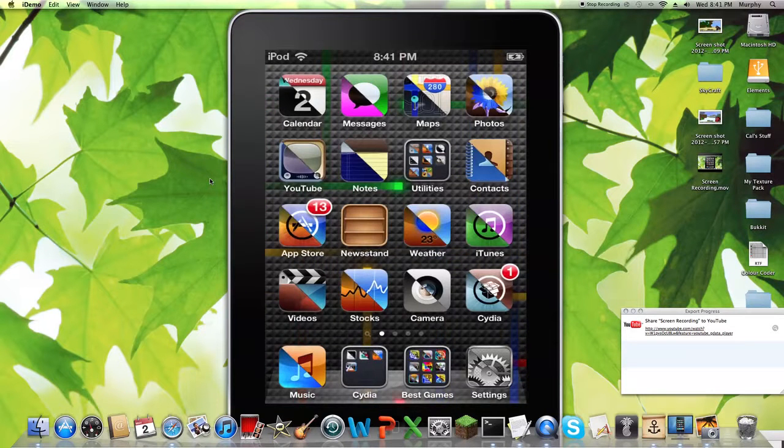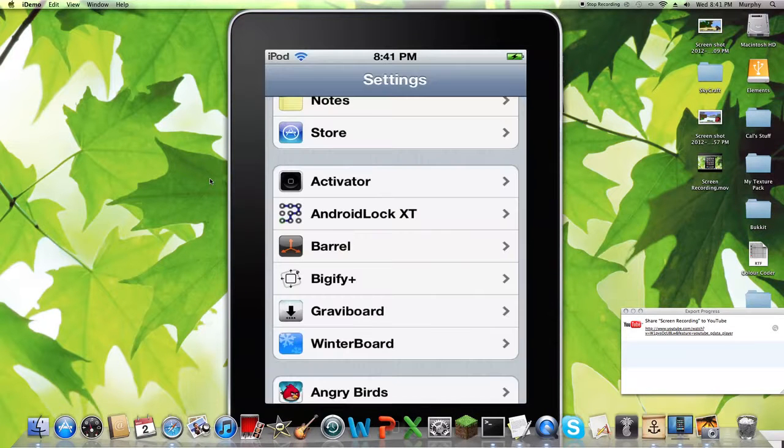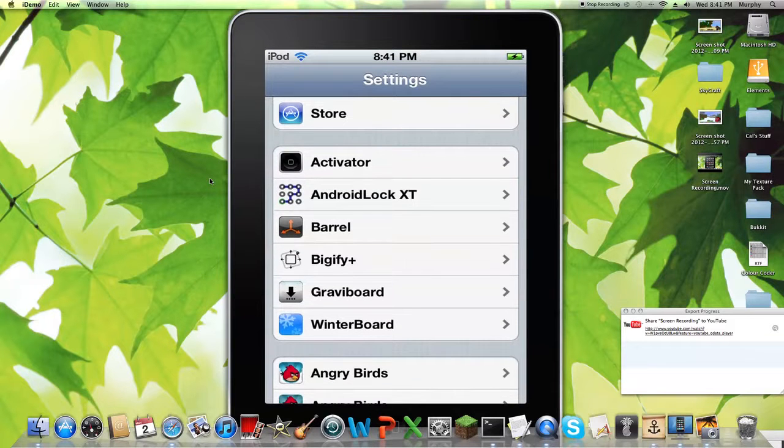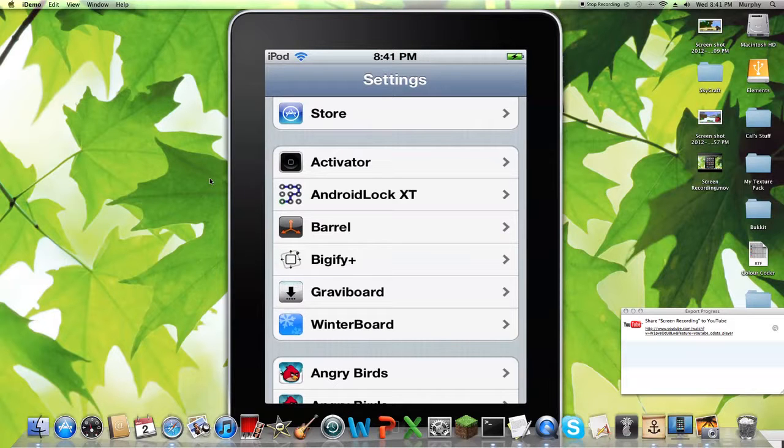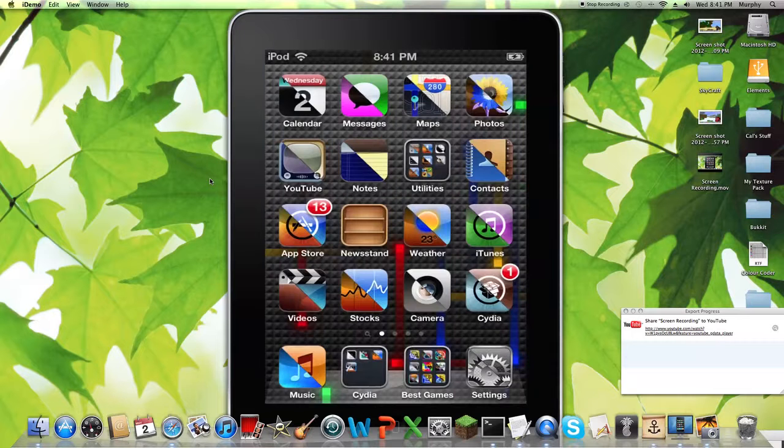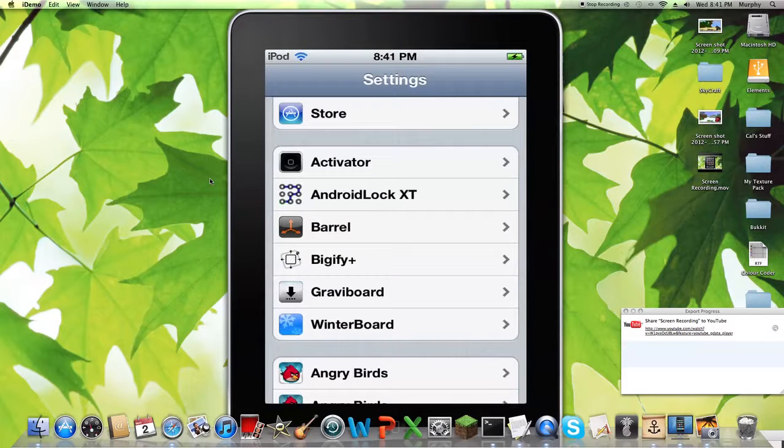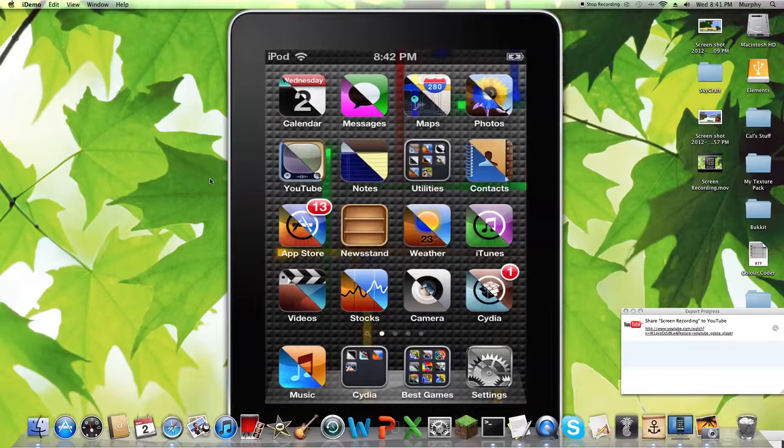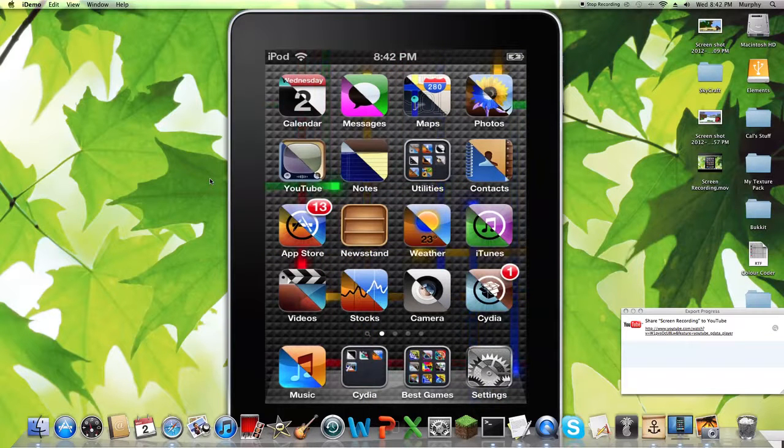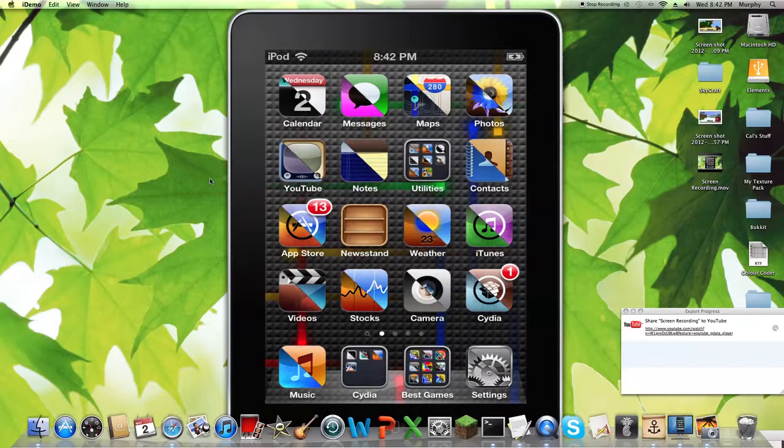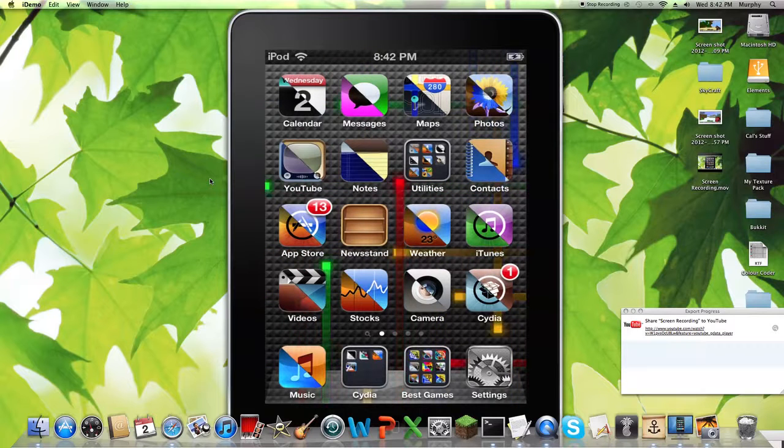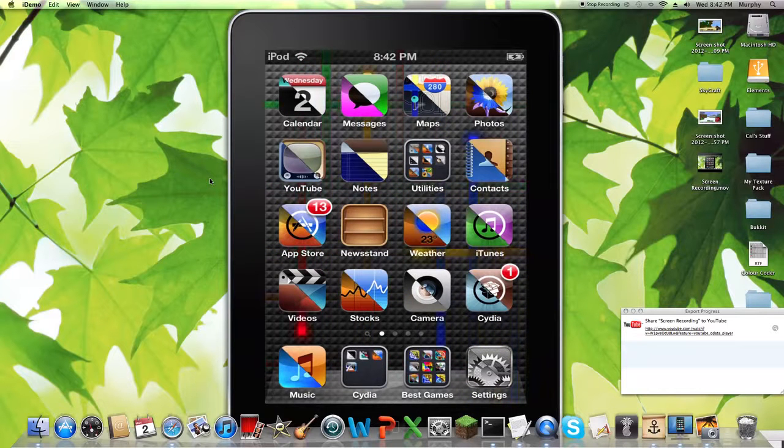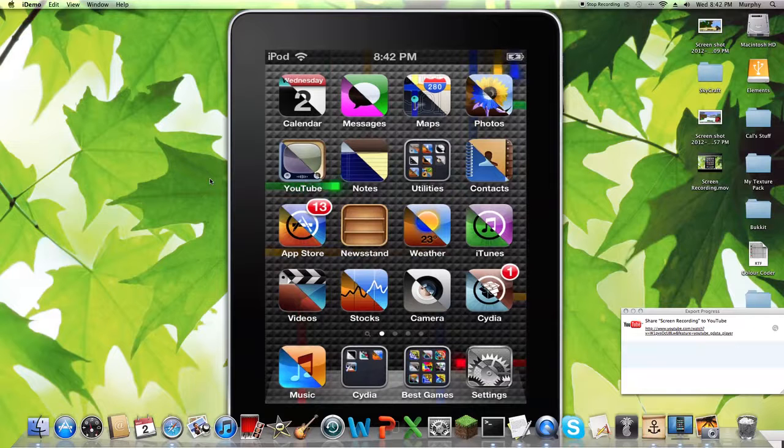And the next one is Winterboard. Winterboard's very popular. Barrel and Winterboard are going to be the most popular ones. Graviboard's actually pretty popular too. But Winterboard and Barrel are the most popular ones. Winterboard, it gives you a bunch of things that you can do to your screen, like as the background or whatever. So my background's like this. I got that from Winterboard. And it can also change your lock screen background. Like there's one, it's like falling leaves, and leaves actually fall across your screen. It's pretty cool. There's some pretty cool ones.